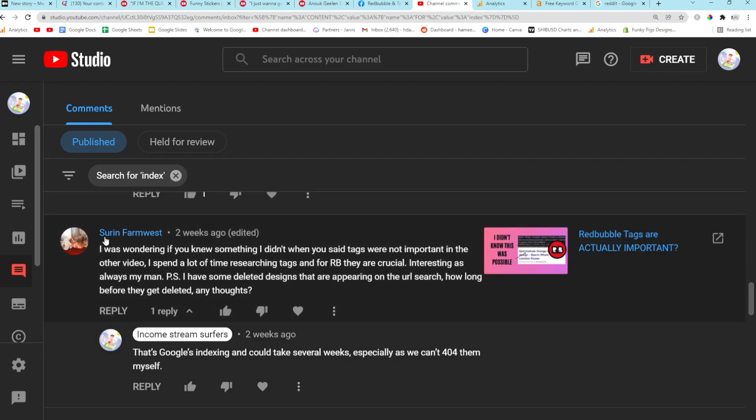Okay, yeah, this is a really interesting question as well. I was wondering if you knew something I didn't when you said tags were not important. I said tags weren't important, then I said they were important. I'm still not sure, to be honest. But yeah, interesting as always, my man.